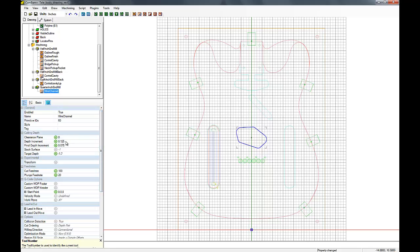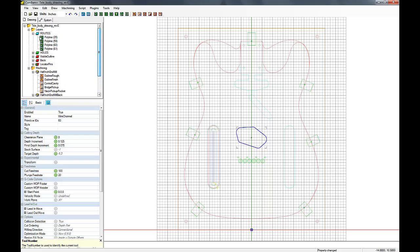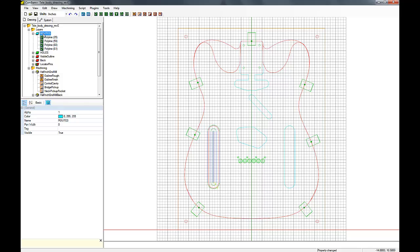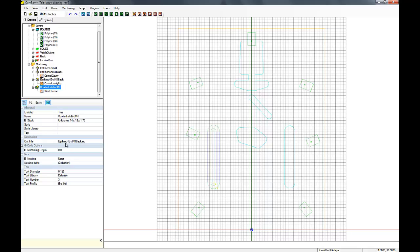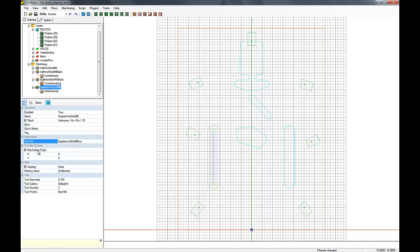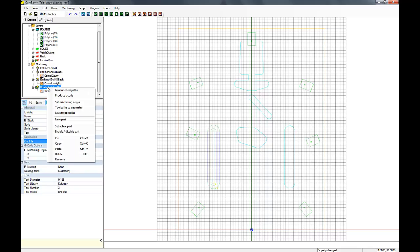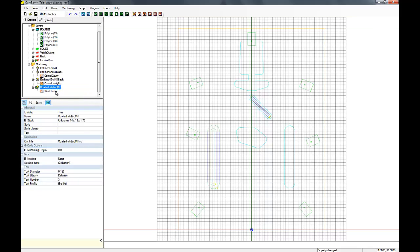So we just need to change this to a quarter inch. Change the name of the out file since we had copied it apart. Now this is important because if you left it the same and you generate it, it would just overwrite one of the other parts and when you went to cut it, it would not be correct. Also another good reason to run simulations on all your G-code first if you can.